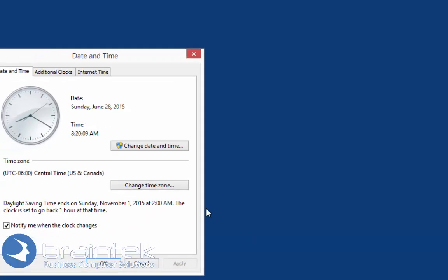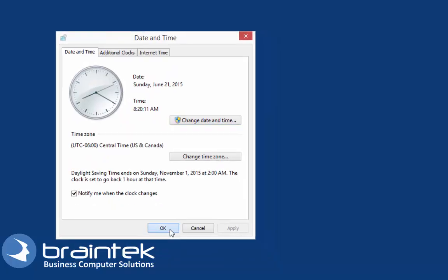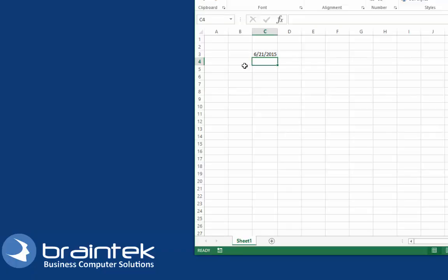We're going to change the date on the computer to something else. Alright, so now the date is the 21st and I open it up and it changed to the 21st.